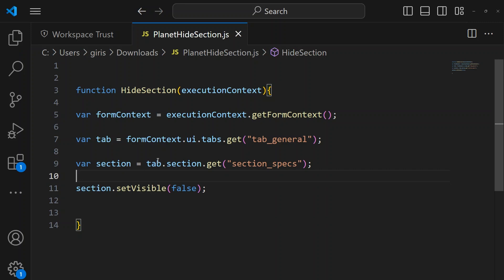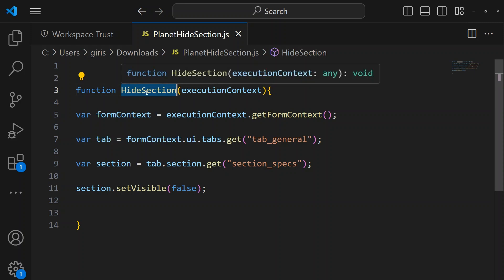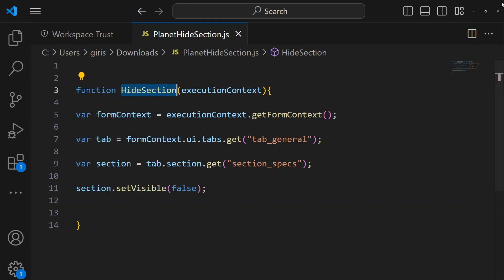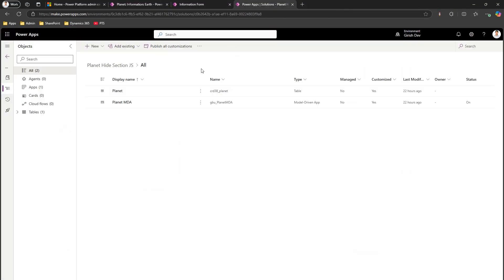I'll add semicolons everywhere and this looks good. The function name is 'hideSection' and we're passing the execution context — make a note of that function name as we'll need it shortly. Now I'll upload this JS file.